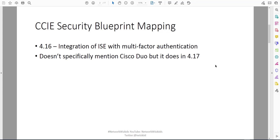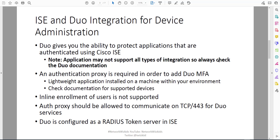It makes sense because we are looking at completing the CCIE Security, which is a Cisco product-focused exam. When we look at the ISE and Duo integration for device administration, Duo gives you the ability to protect applications that are authenticated using Cisco ISE. Note that all applications may not support all types of integrations, so do always check the Duo documentation.